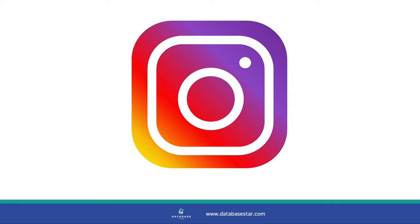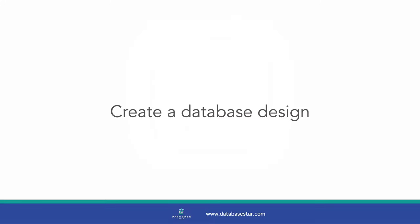Instagram is a unique social network and a great topic for a database design exercise. In this video, we'll design a database for an Instagram-style app, looking at the functionality we want and following a step-by-step process.